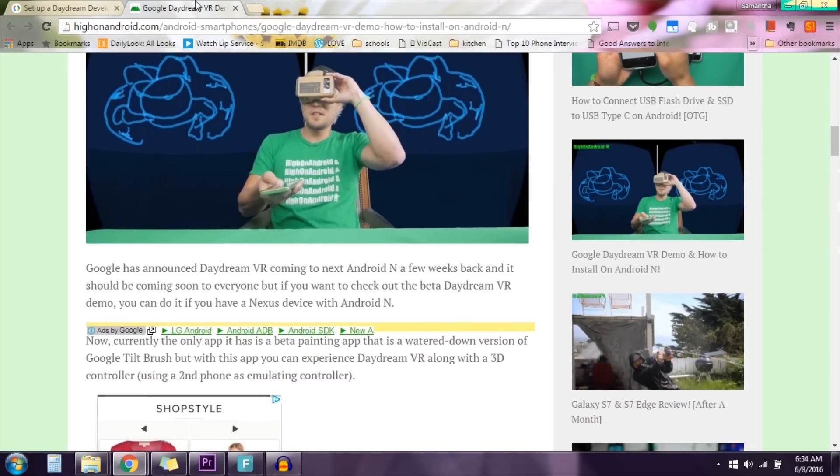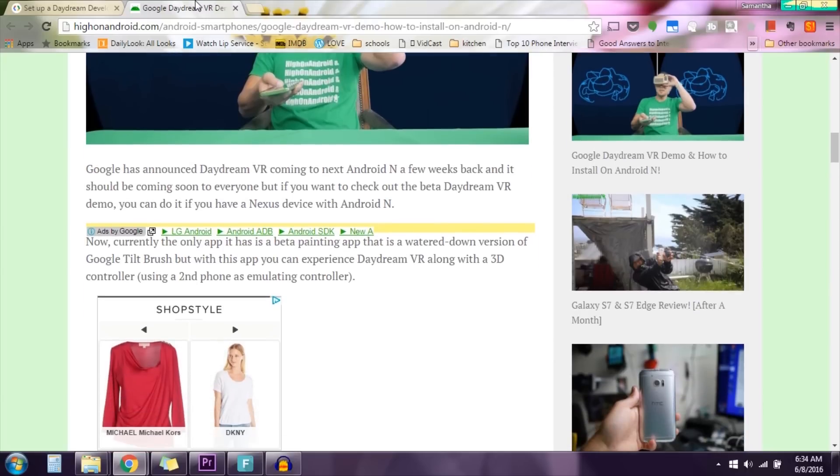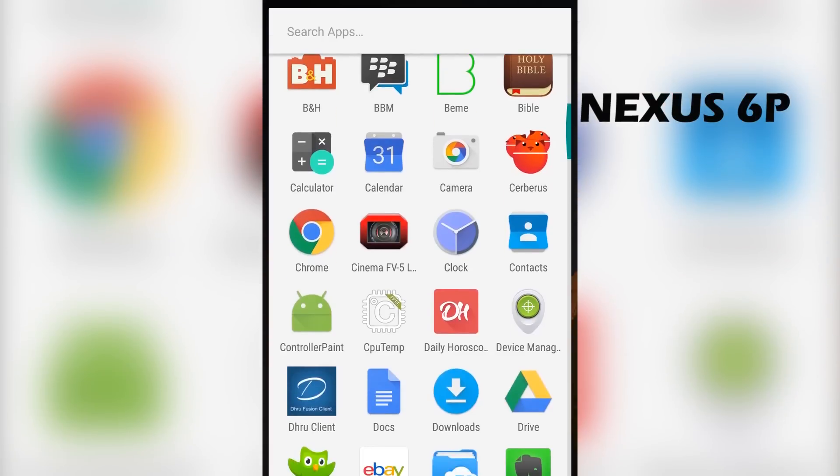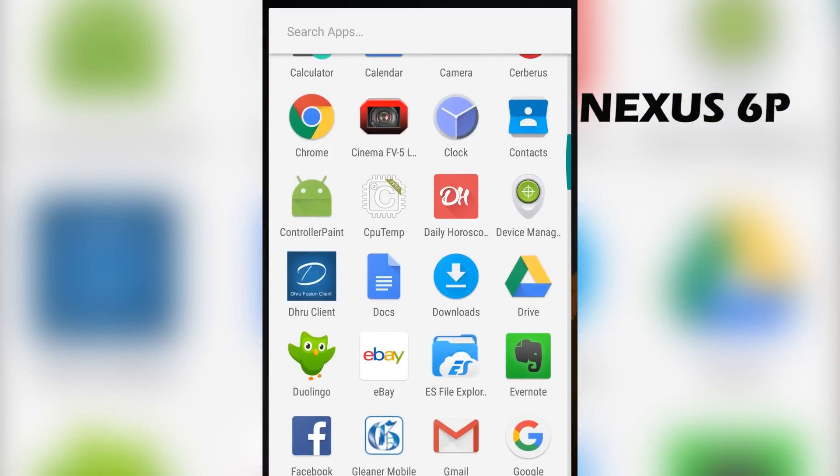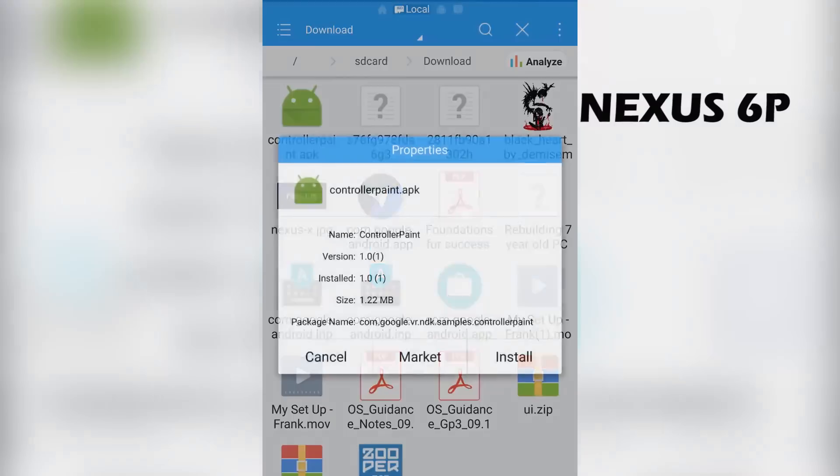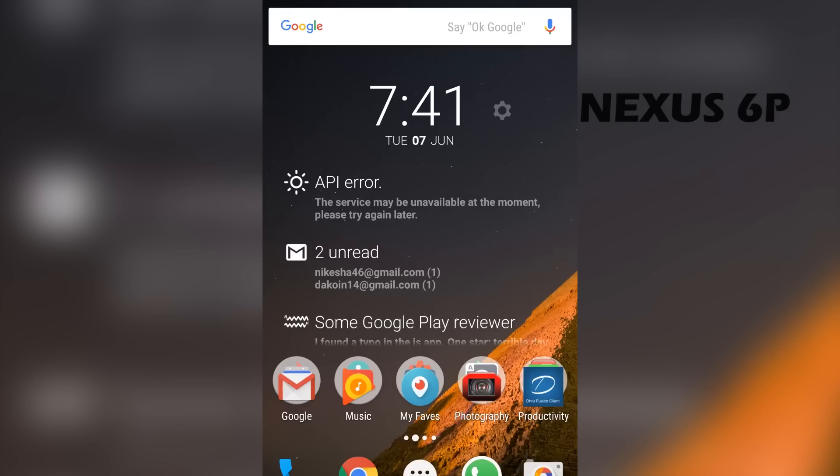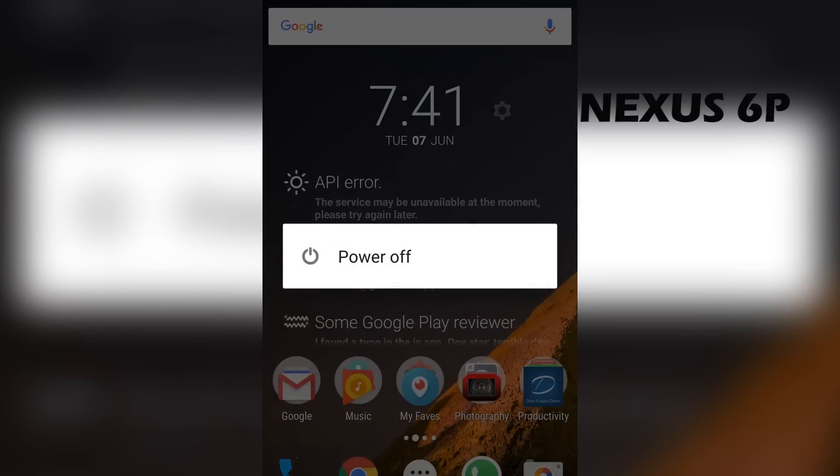It was really easy and all you need to do is install two simple APK files and that's it. After you've downloaded the file, just go to where you've stored it. I've stored mine in my downloads folder. Just find the controller APK, click on it and click install. Now once it's finished installing, just go ahead and reboot your phone.